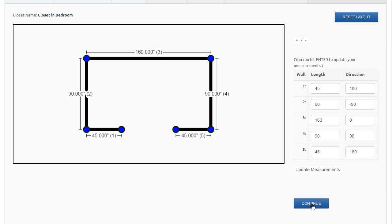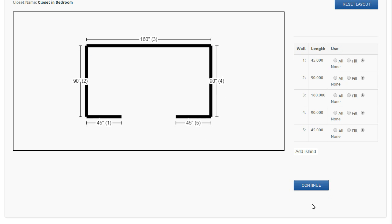We're going to show how the pre-fill option works. I've already drawn my layout and selected on the prior page that I want to pre-fill the closet. I'm going to continue, and my options here on the right-hand side are now going to tell the system how I want to lay the closet out.